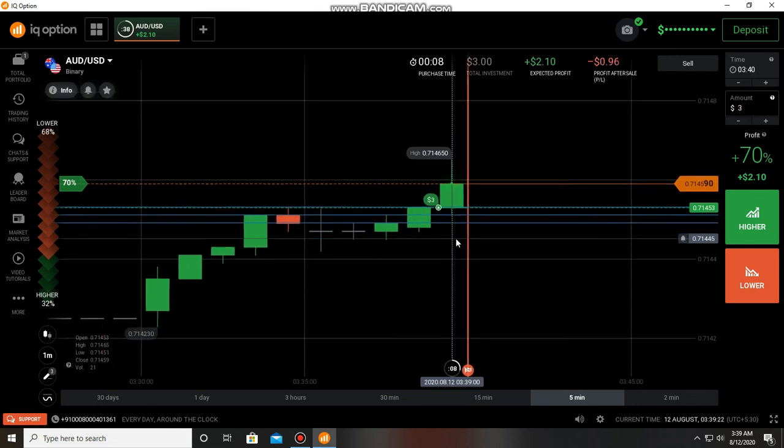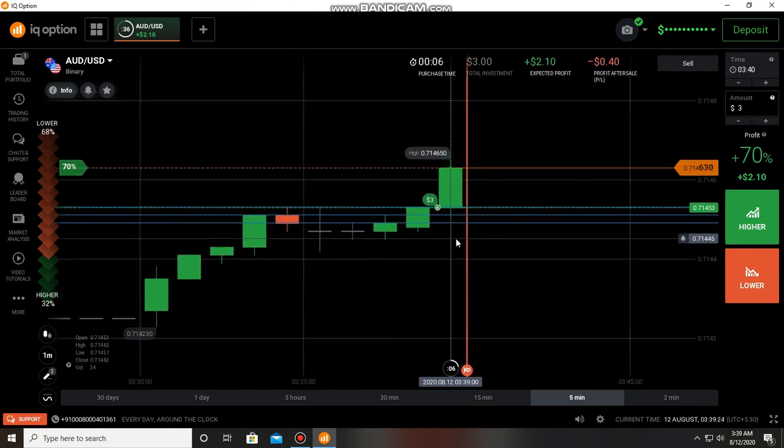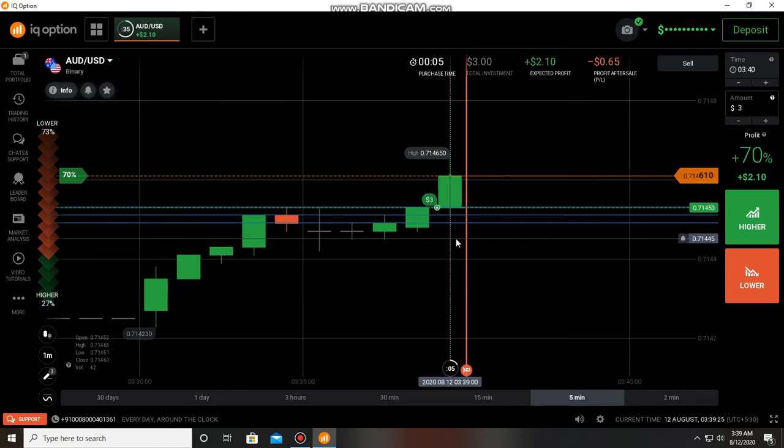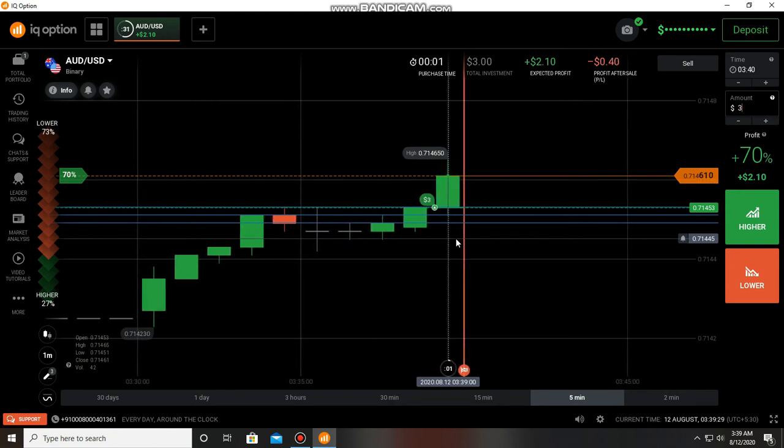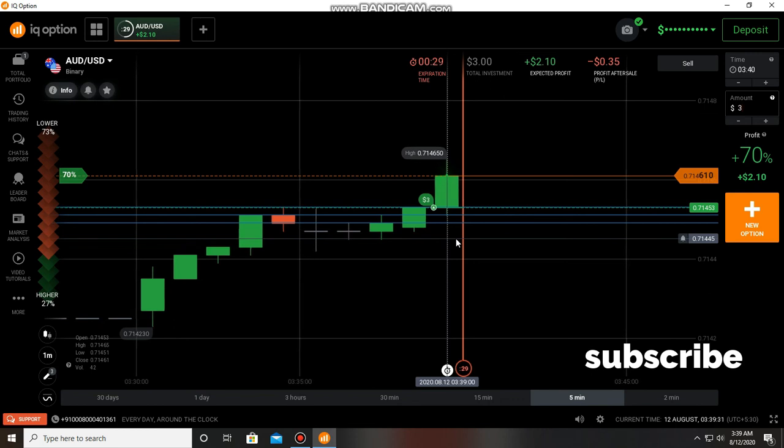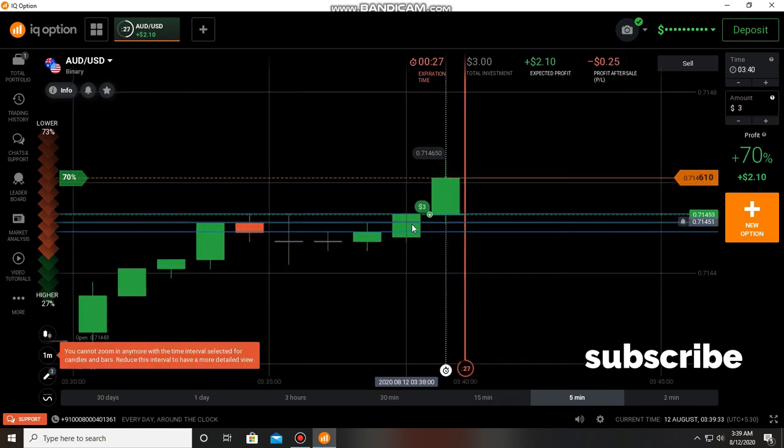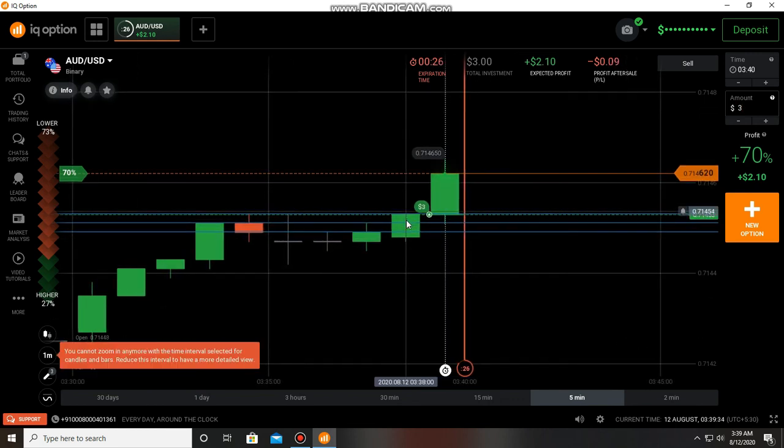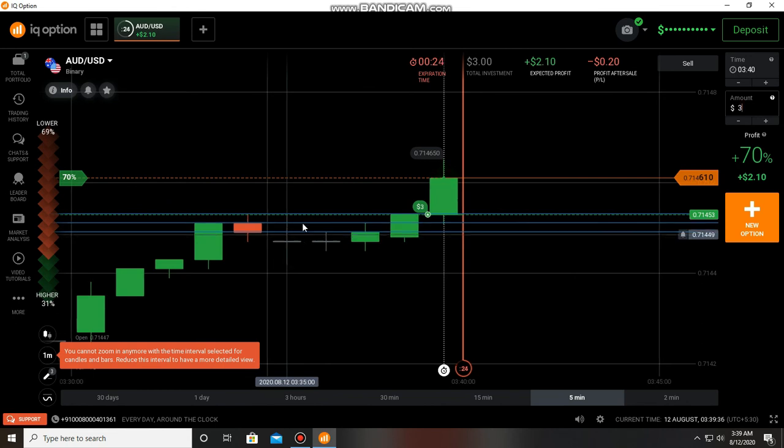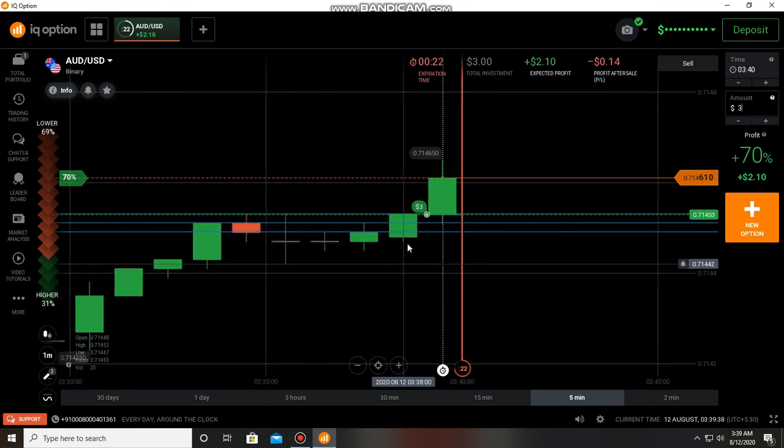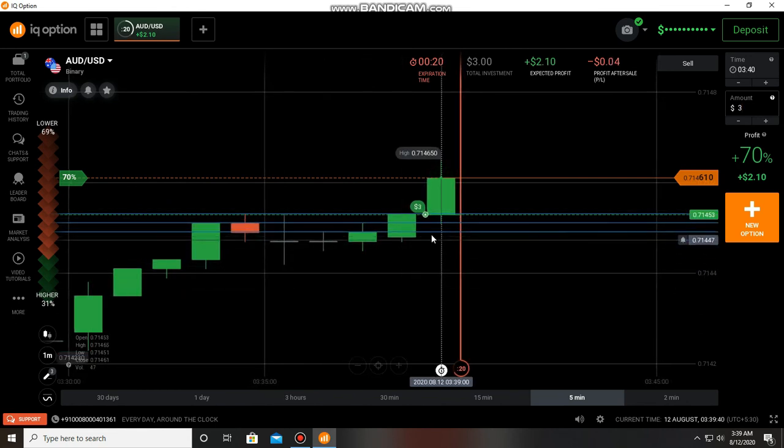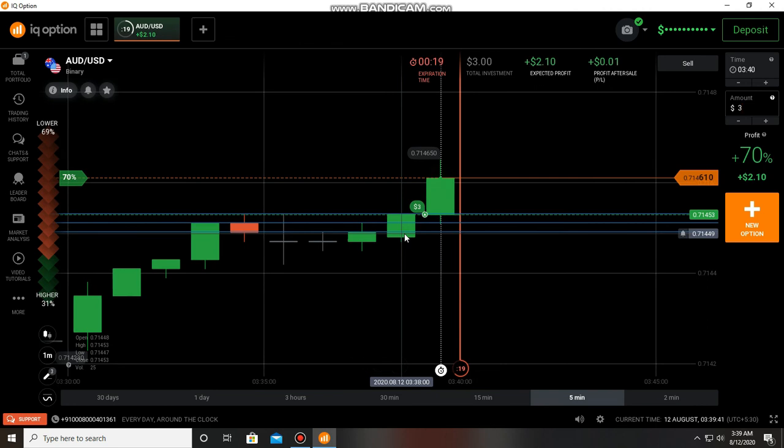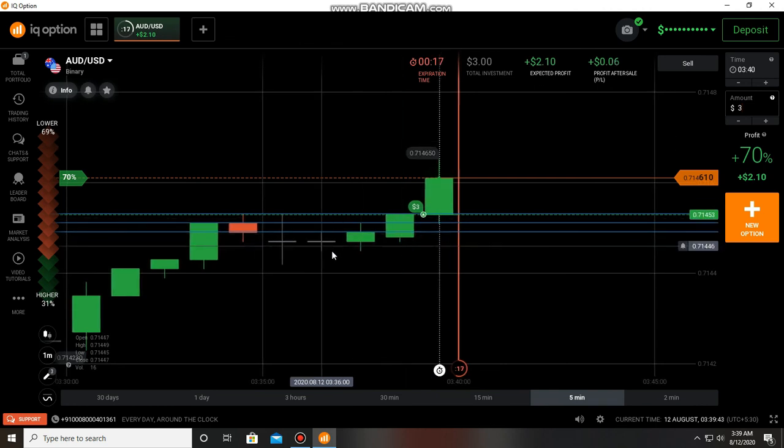So that's why I placed here a call option and the present candle should be bullish. But if in the previous candle there is any sign of sellers and there is any rejection, it may go down too. It's a very bad market, don't try to take trades with huge amounts in this kind of market.